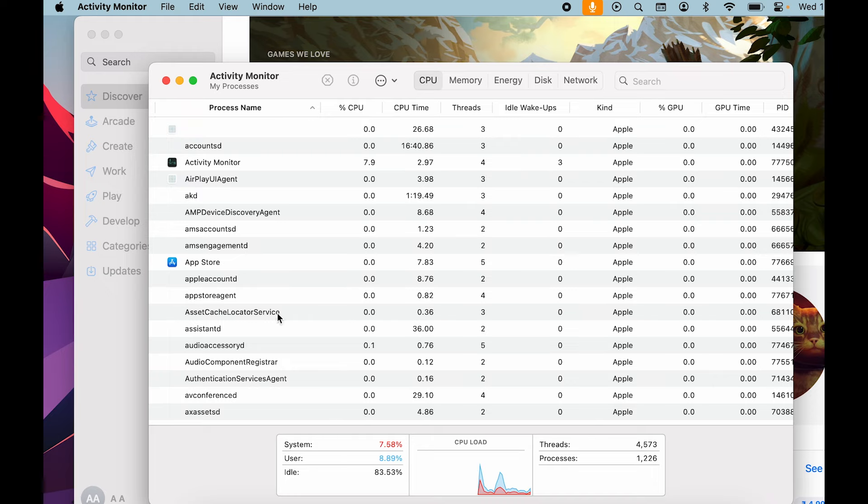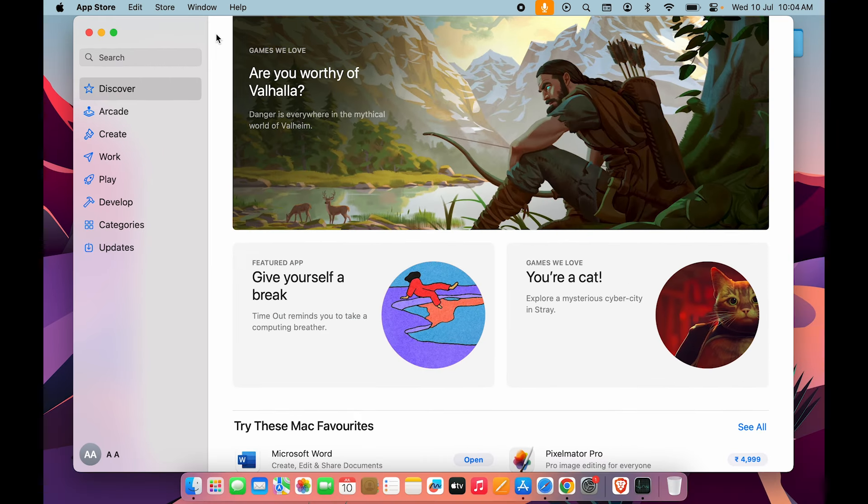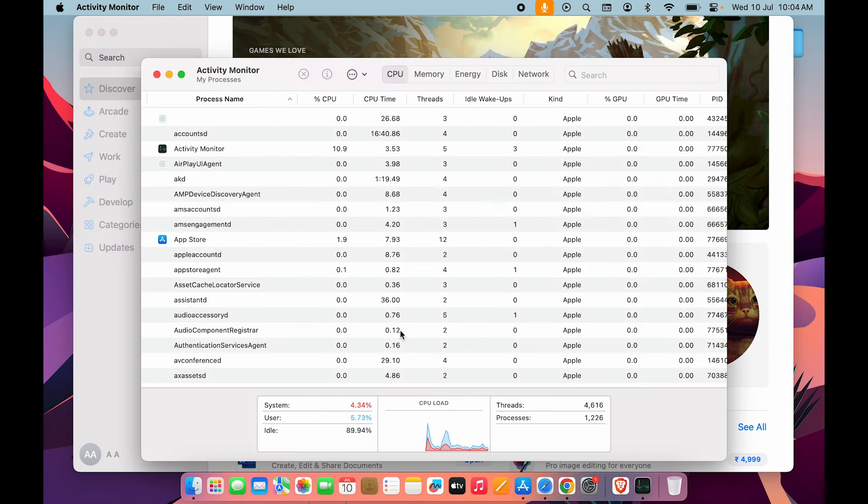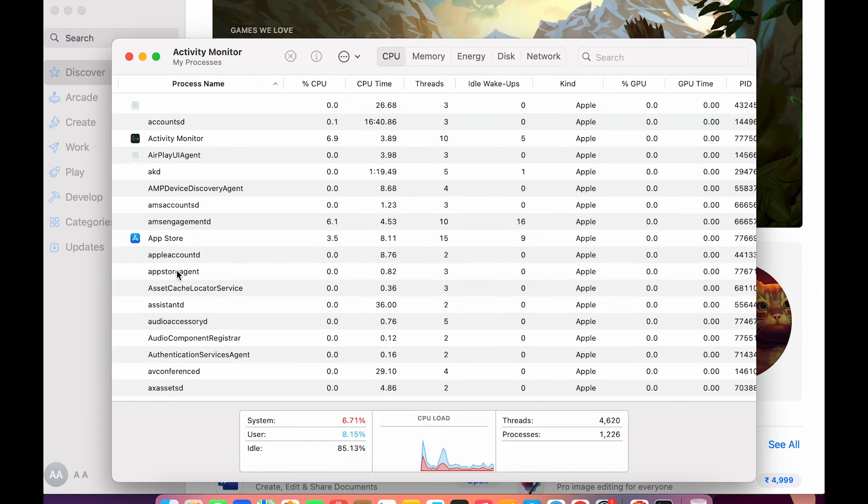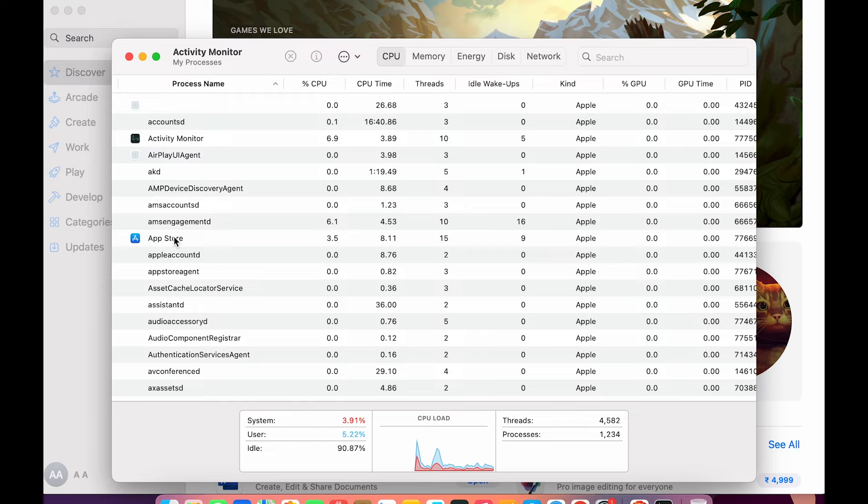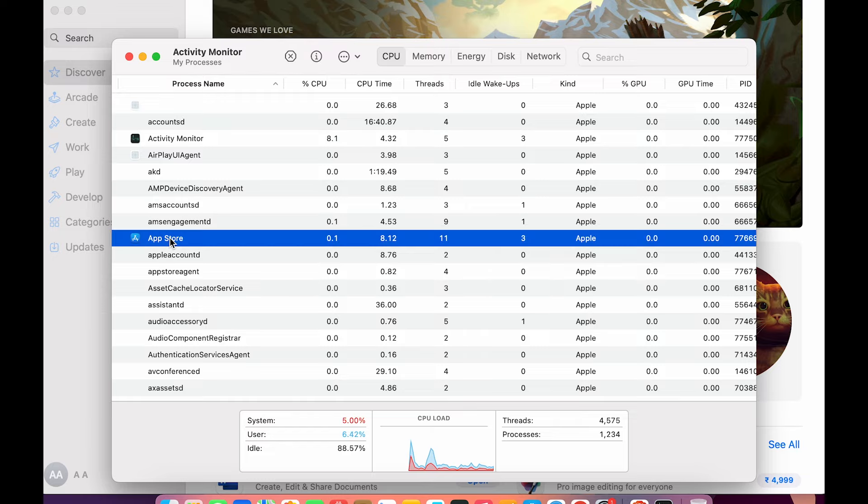Now, as I told you, if the App Store is not working or any other application is not working, try to search that application under Process Name. App Store is visible over here. If I want to force quit App Store, I'm just going to select that application.